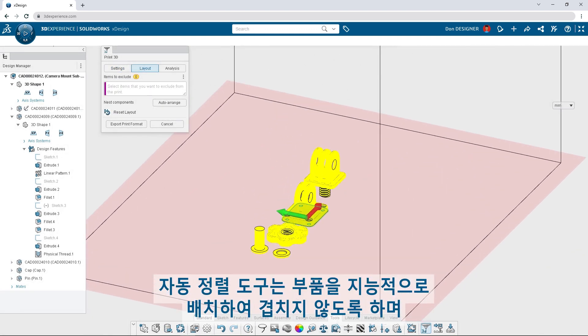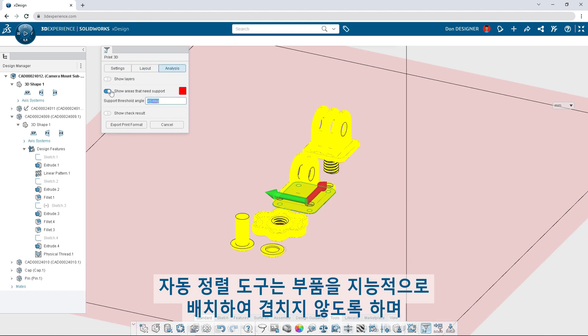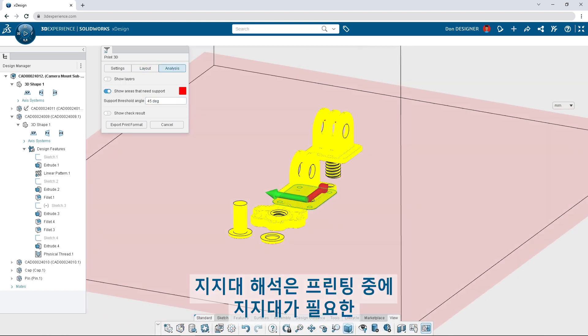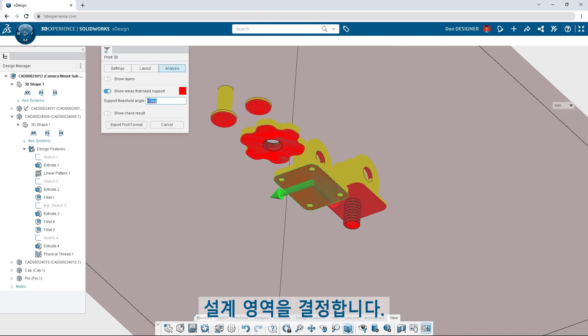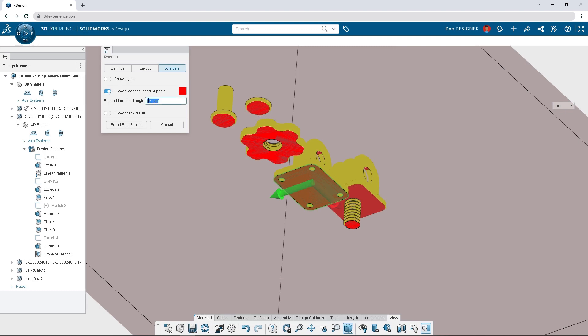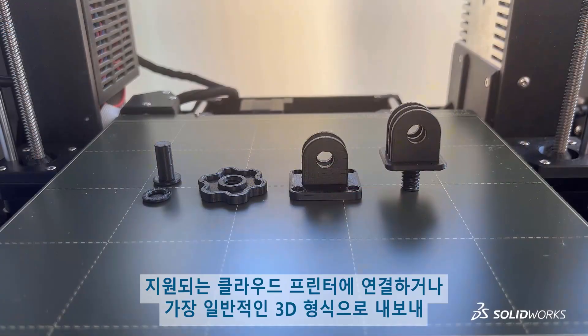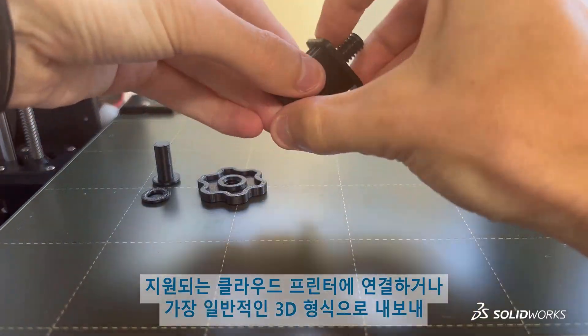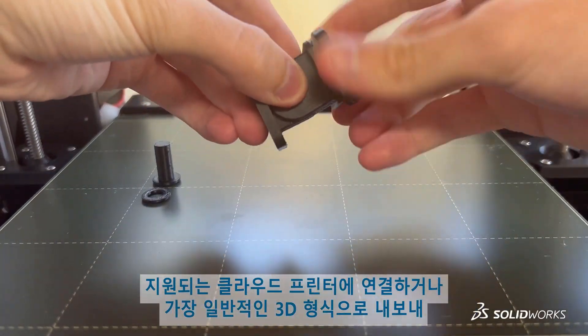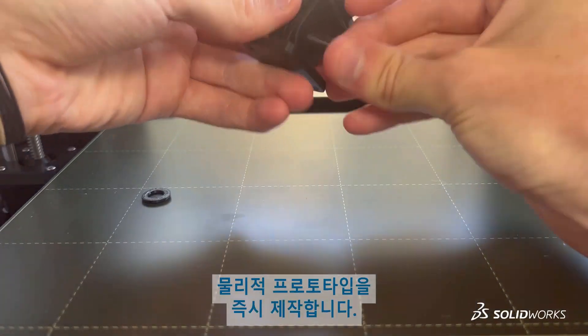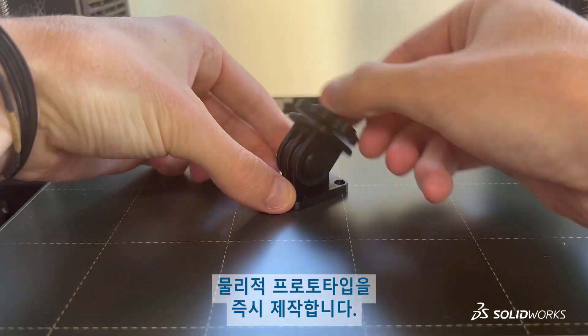The auto-arrange tool intelligently lays out parts to avoid merging, and support analysis determines what areas in the design will need support during printing. Begin physical prototyping in no time by connecting to supported cloud printers or exporting in most common 3D formats.